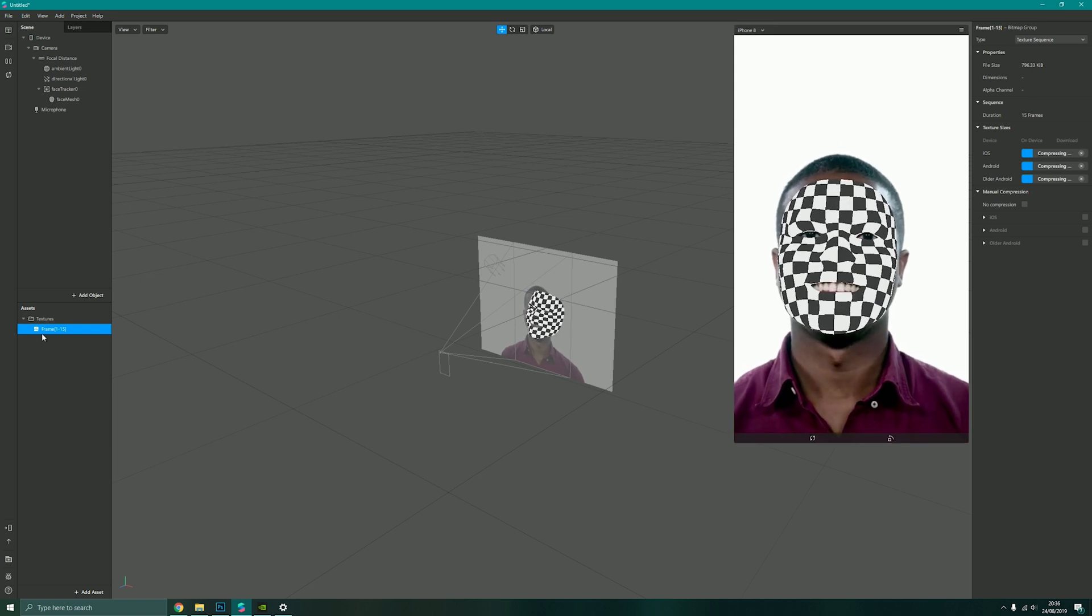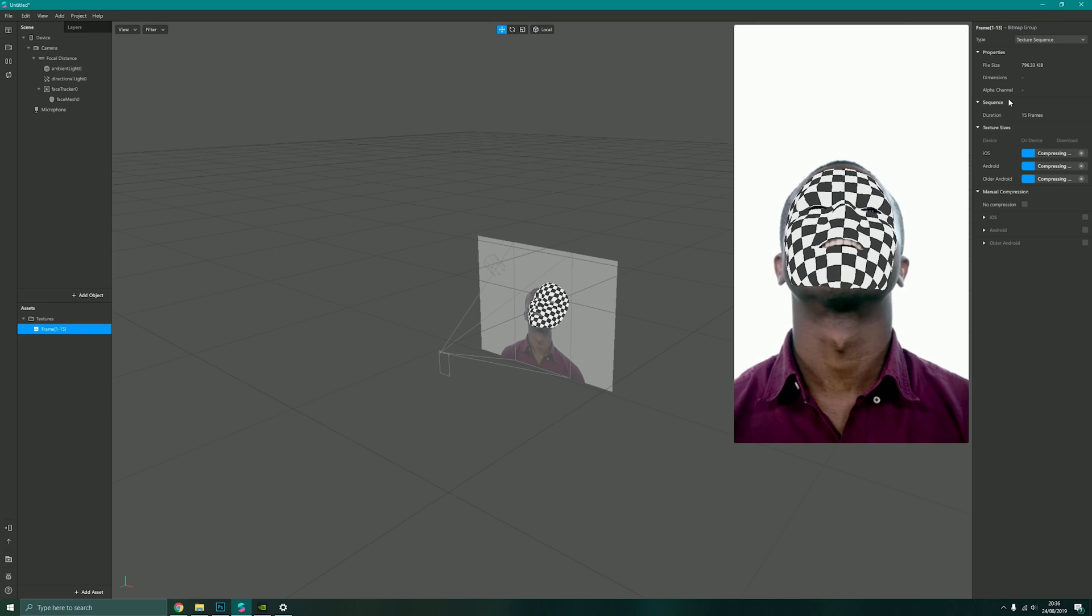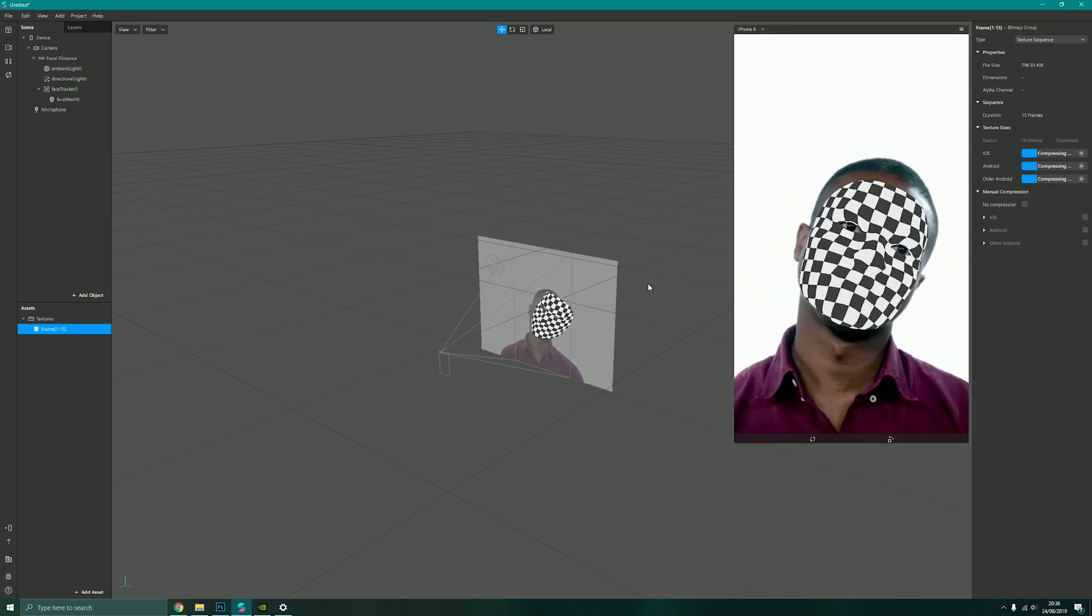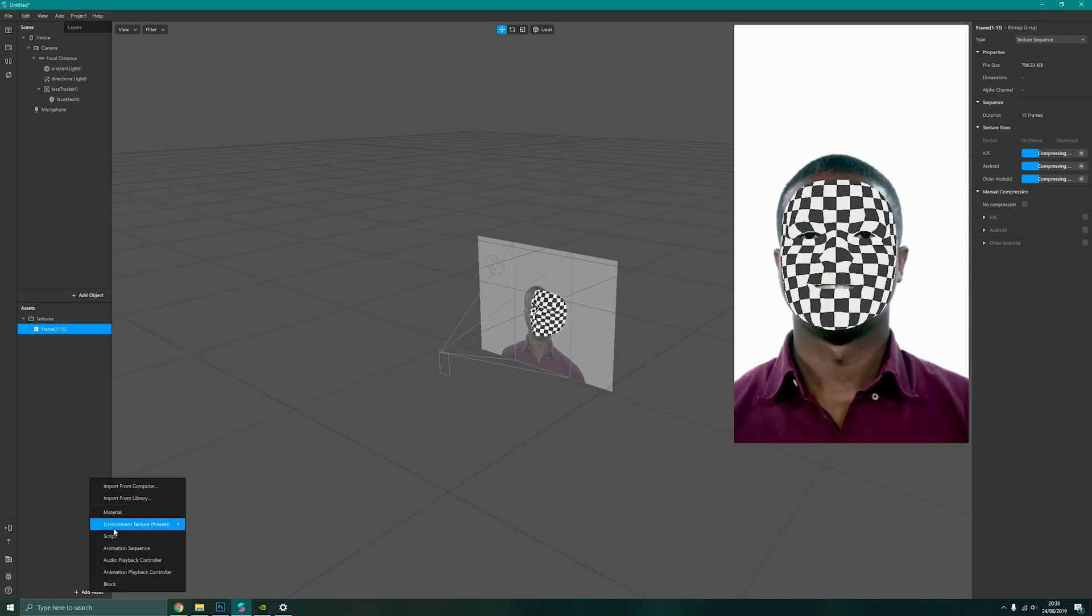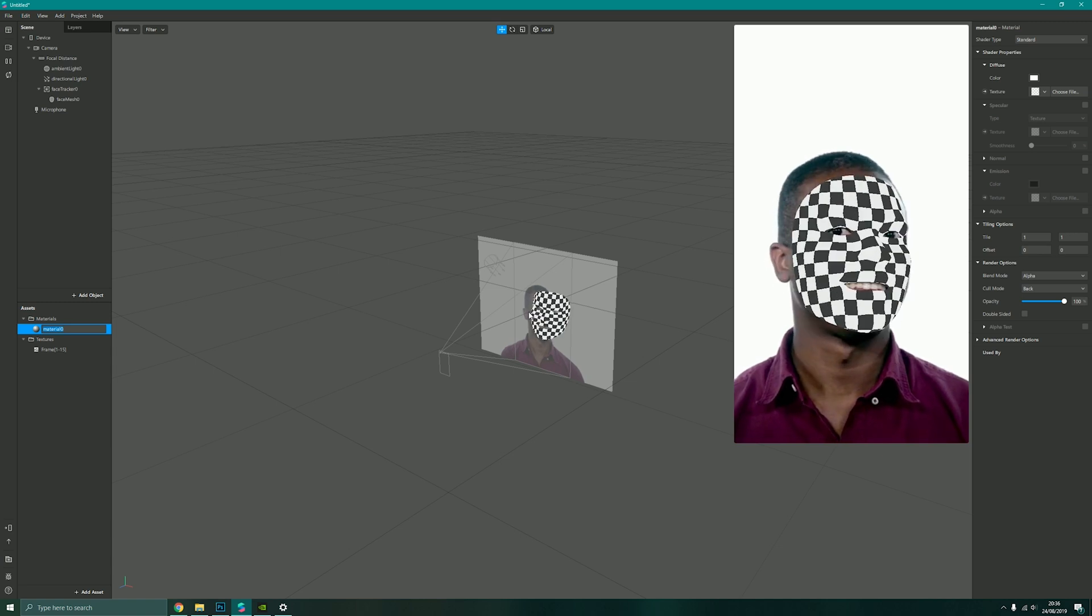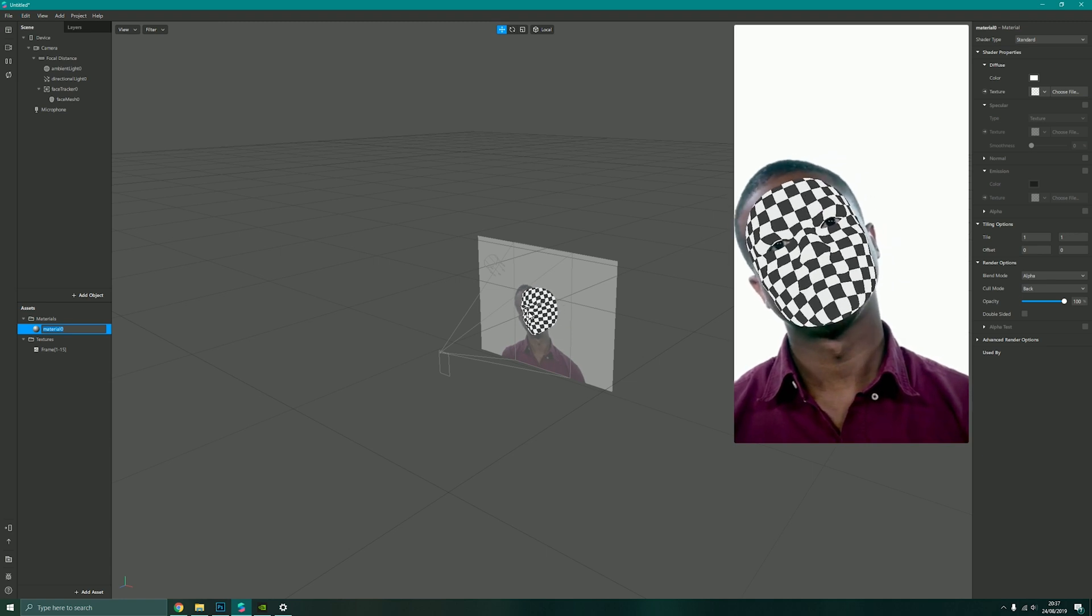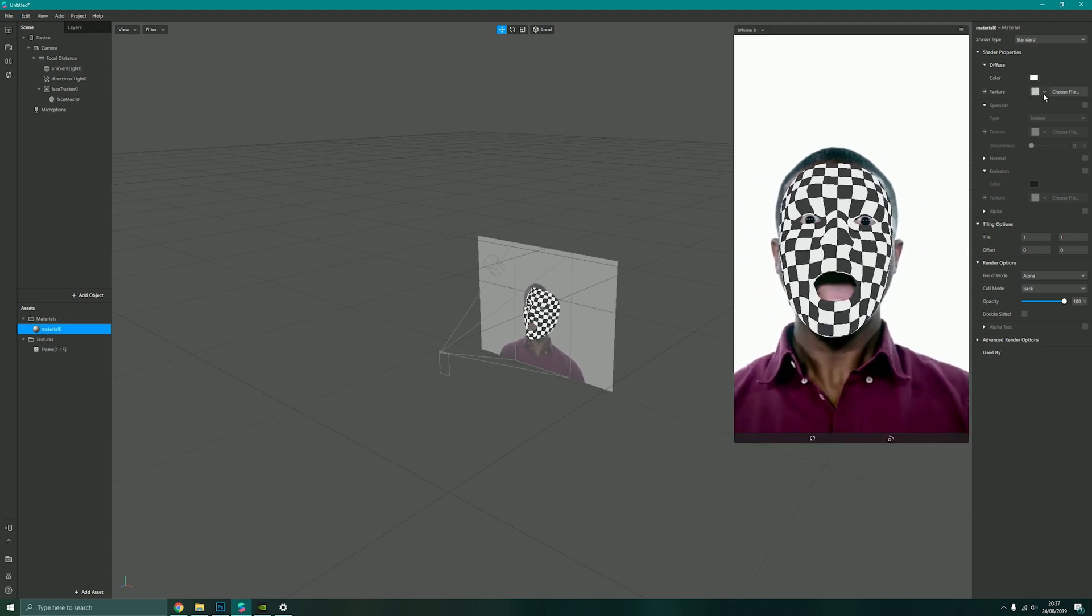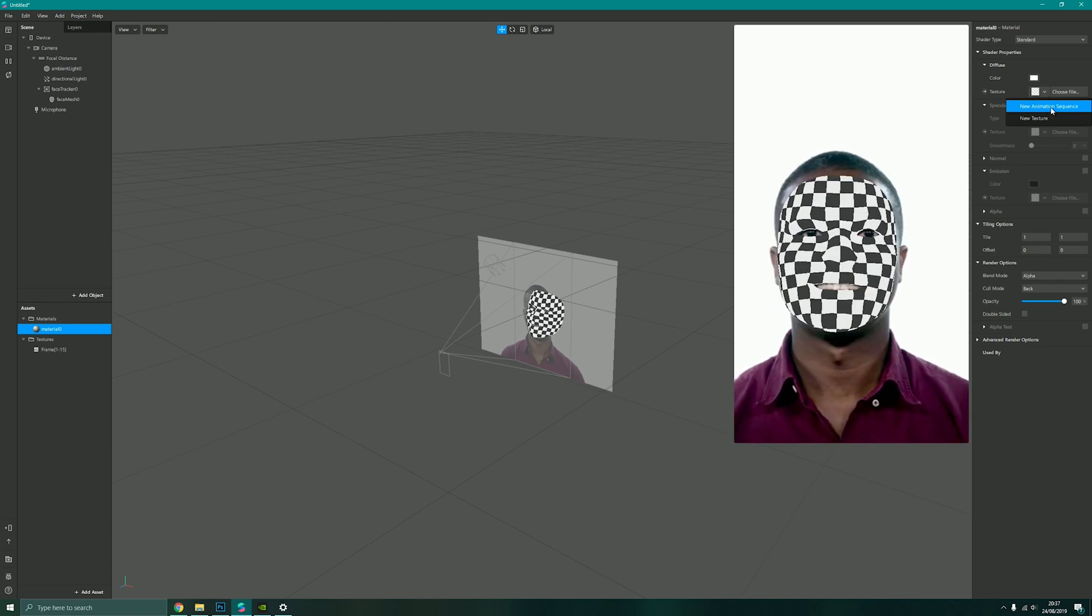You'll notice down here in my textures I now have frame one to 15. I can adjust its compression, it's currently doing that for me. Now if I go to assets, add asset, and create material, which will be a material we apply to our face mesh or any other 3D object or particle, I simply select my texture and choose a new animation sequence.